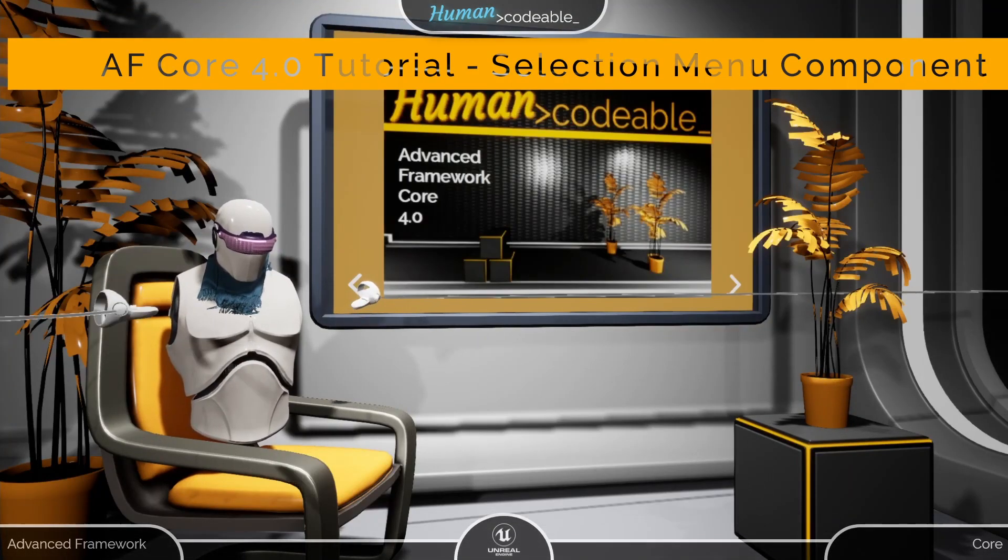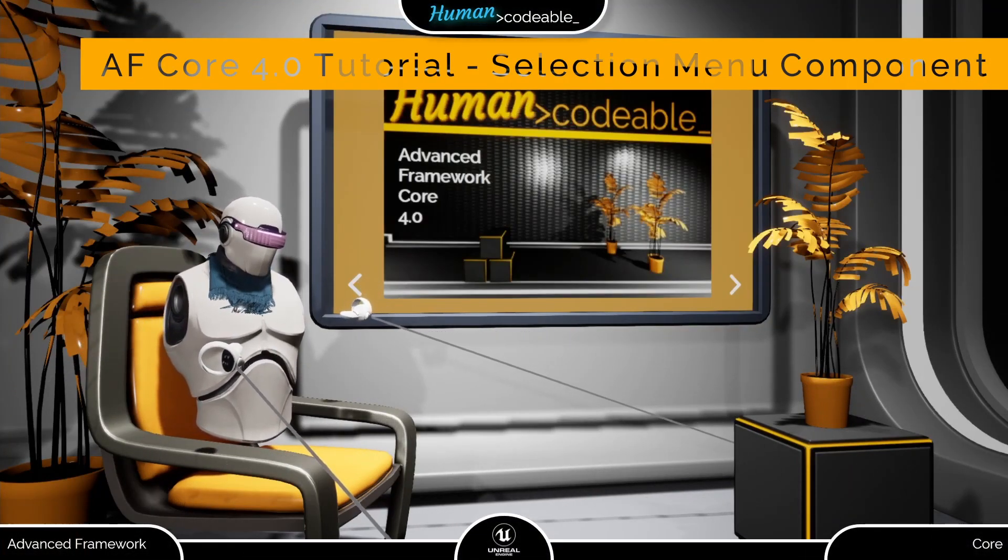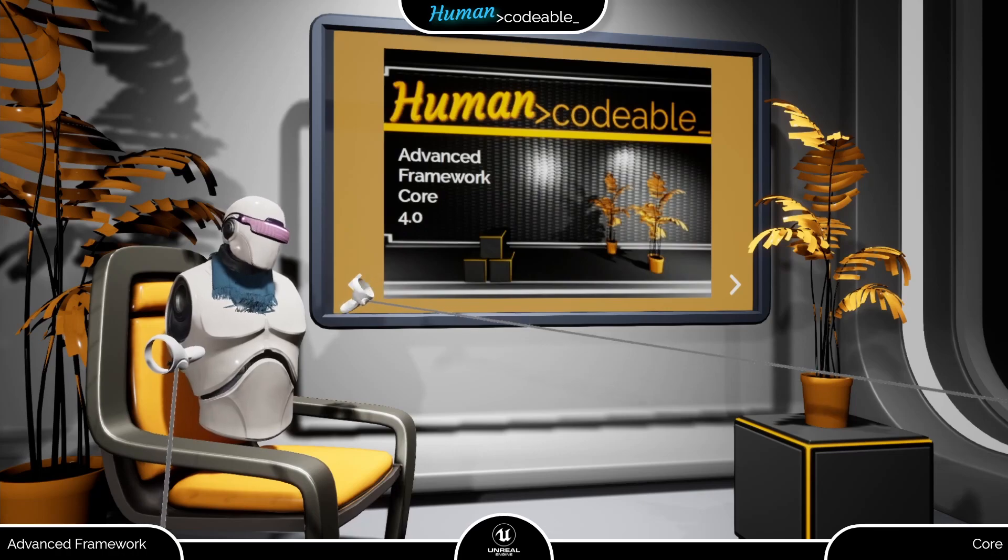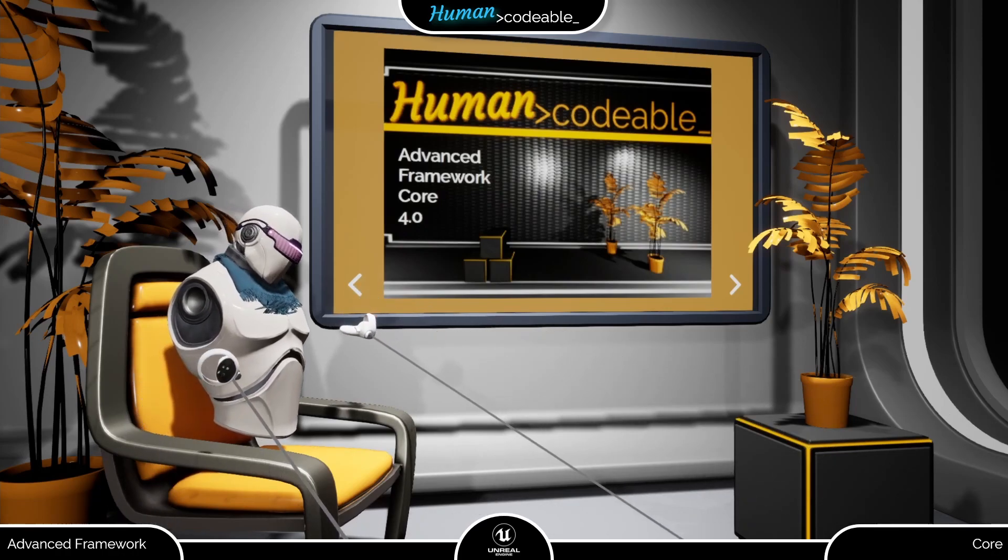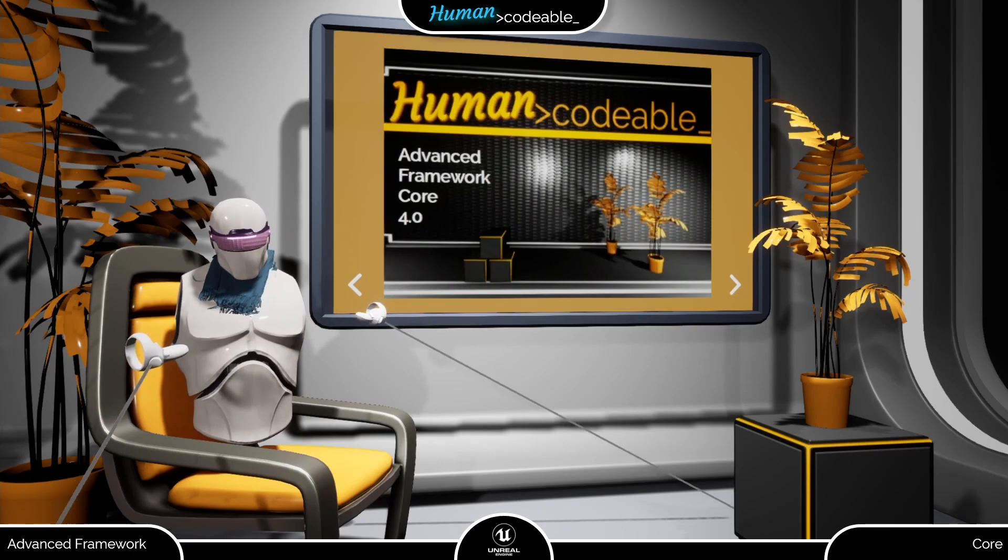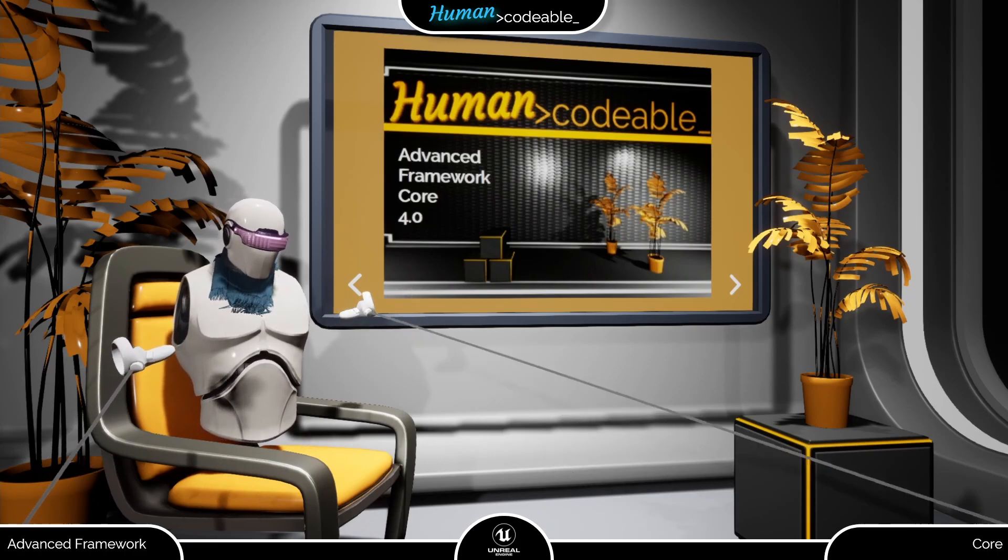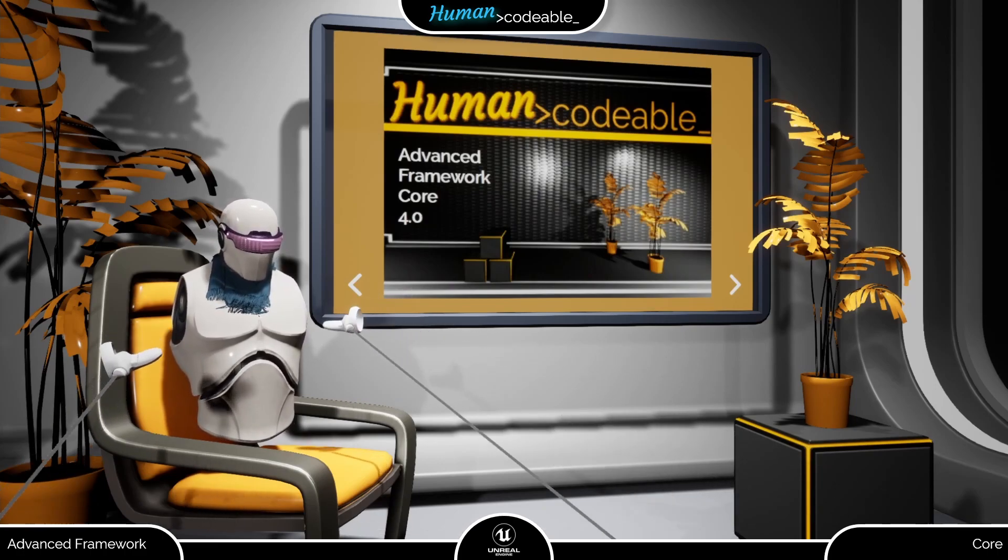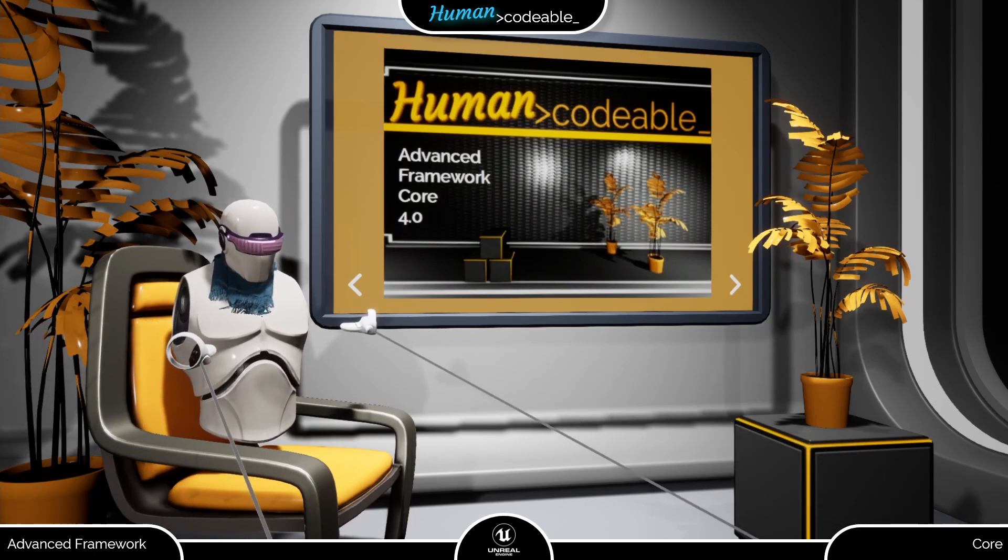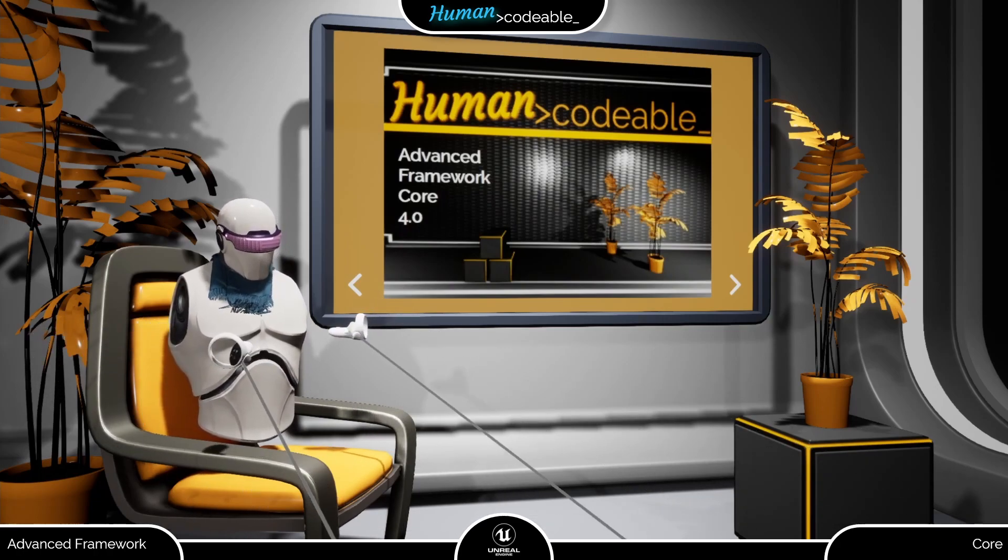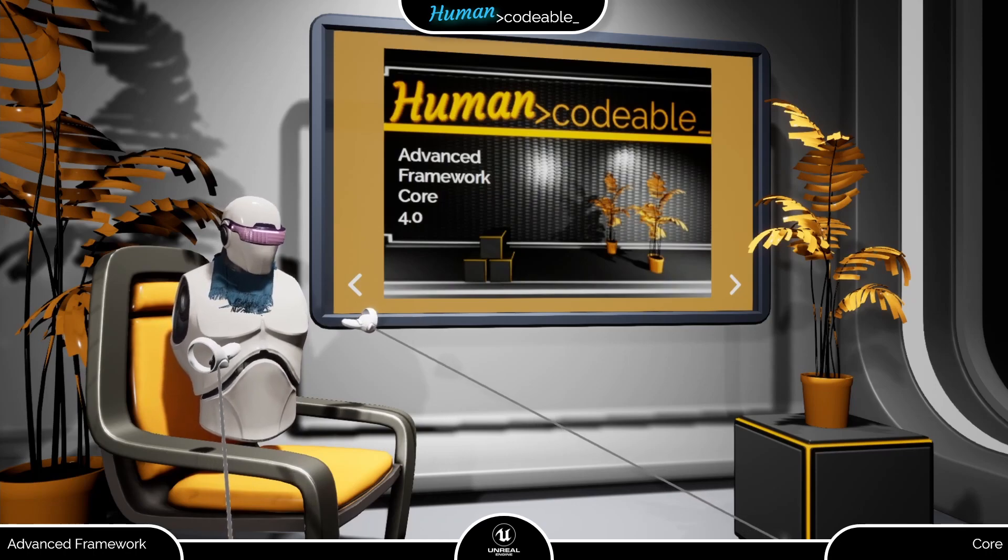Welcome back. This video introduces you to the selection menu, which is implemented by the comp select selection menu. This is an Advanced Framework Core 4.0 tutorial. However, the selection menu component stayed pretty much the same when going from version 4.0 to 4.1, so this video will still help you when you upgrade to Advanced Framework Core 4.1.